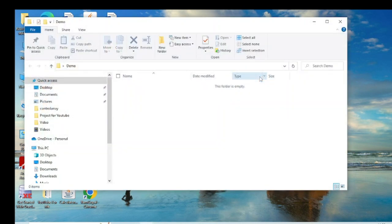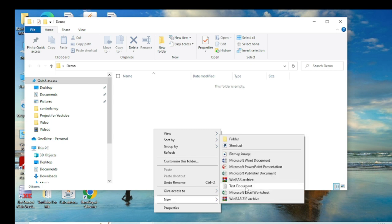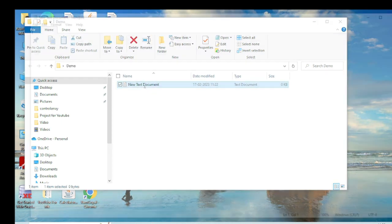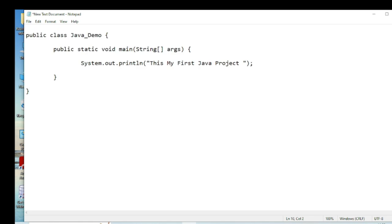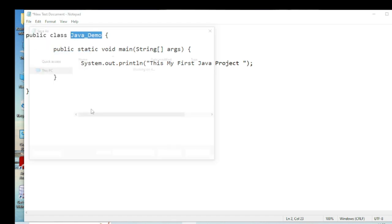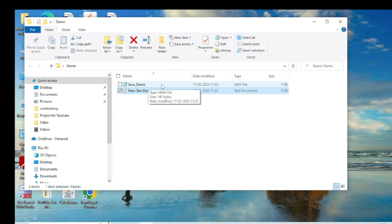I open Notepad and paste the copied code. My class name is java_demo. I save the file with the name 'java_demo' and in Java you must use the extension .java, so the filename is java_demo.java. Save it.